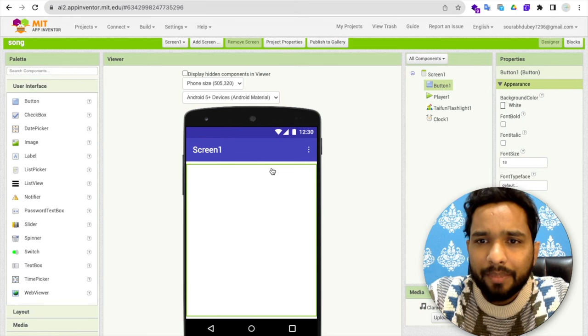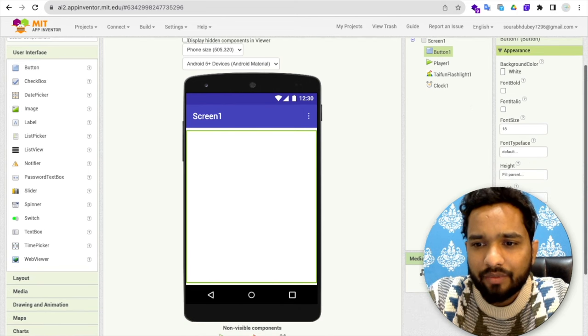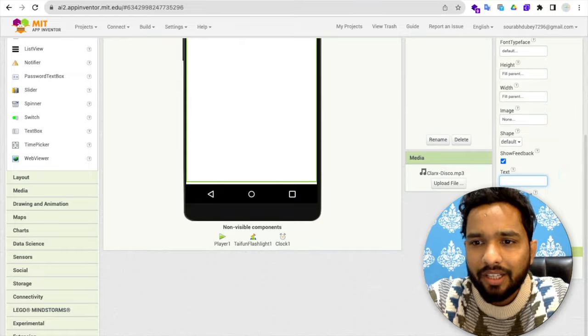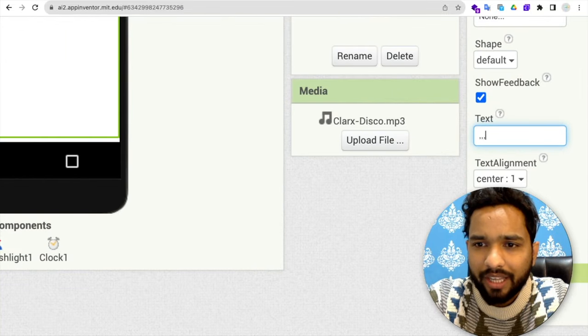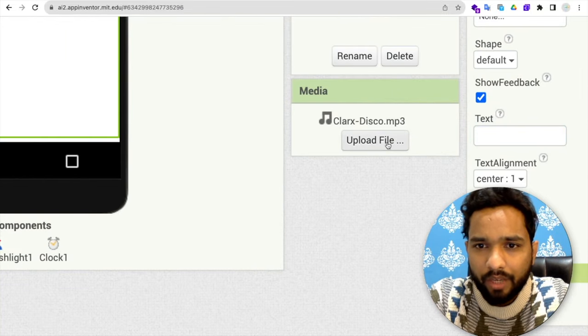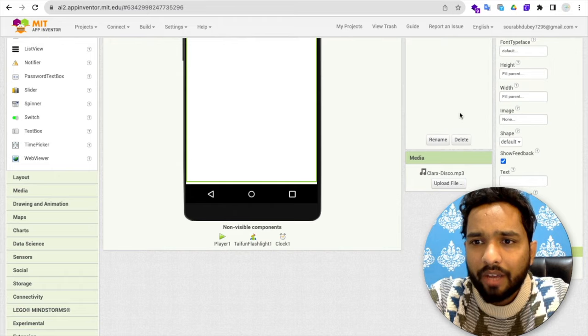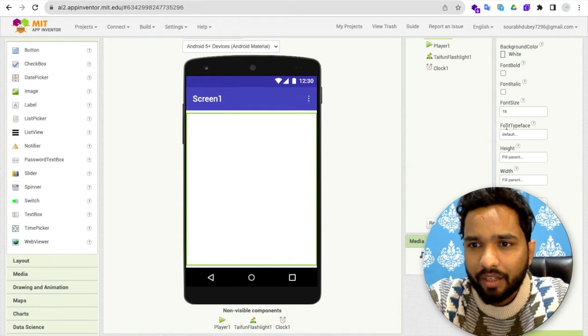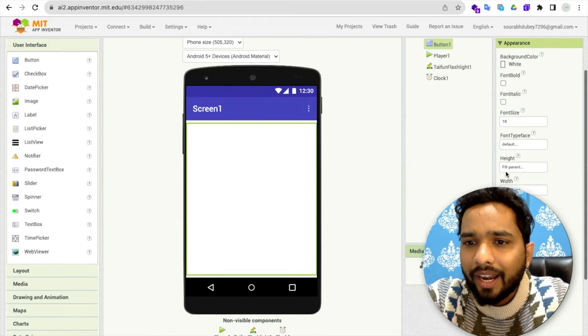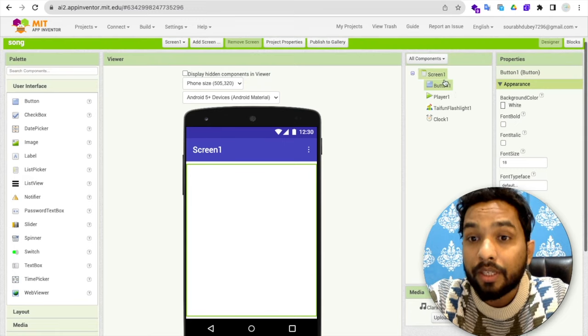And in that button, what I have done, I have just removed the text from the button like this. As you can see here, that's the text value. So I have just removed the whole value. And what I've done, I just added here the width and height should be filled pattern to the button.